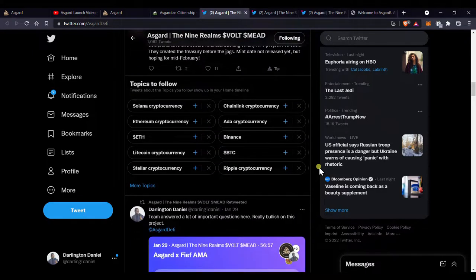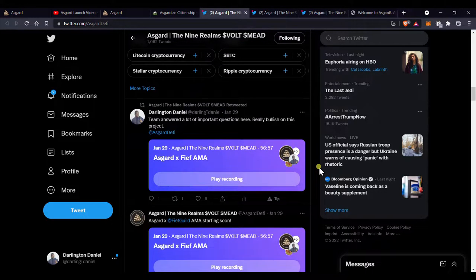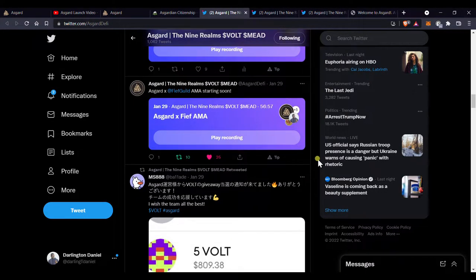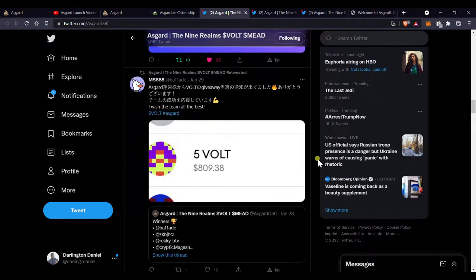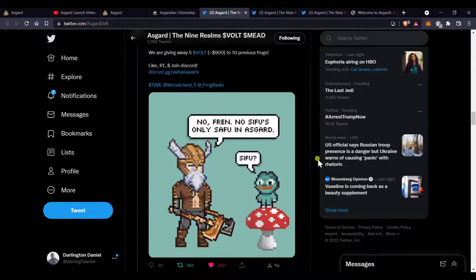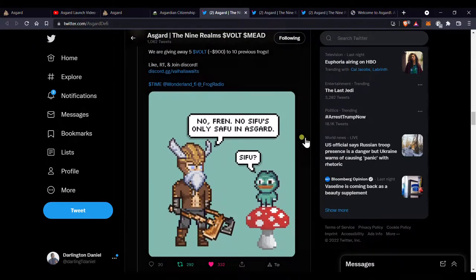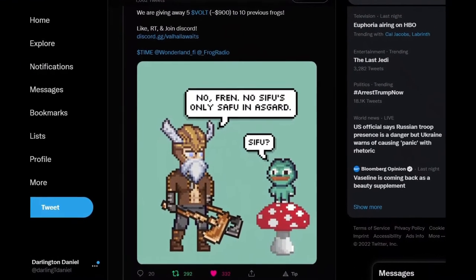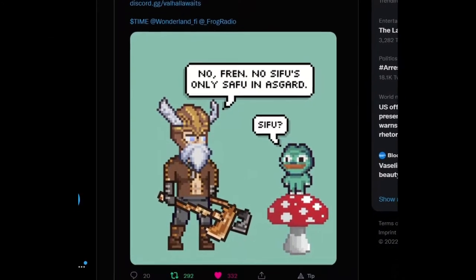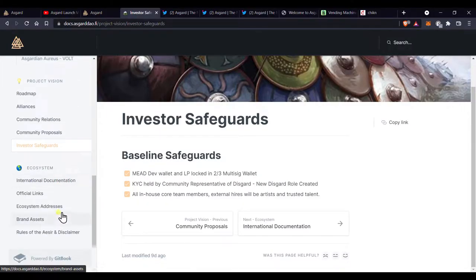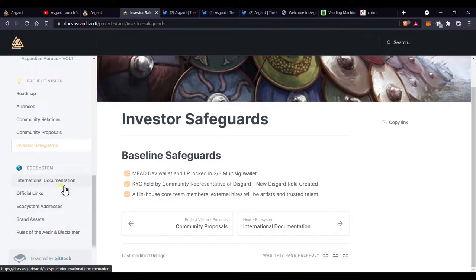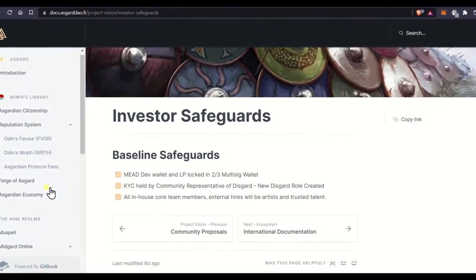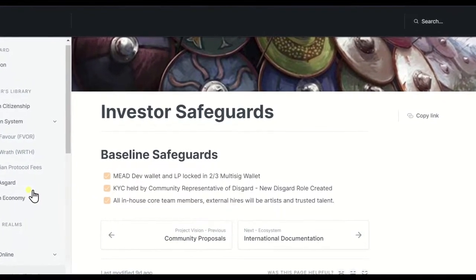But I became a believer in the project for a few more important reasons. First, and very important, especially considering recent events in crypto, one of the lead developers has been fully doxxed, meaning he has revealed his identity and is no longer anonymous. This is Mimir.